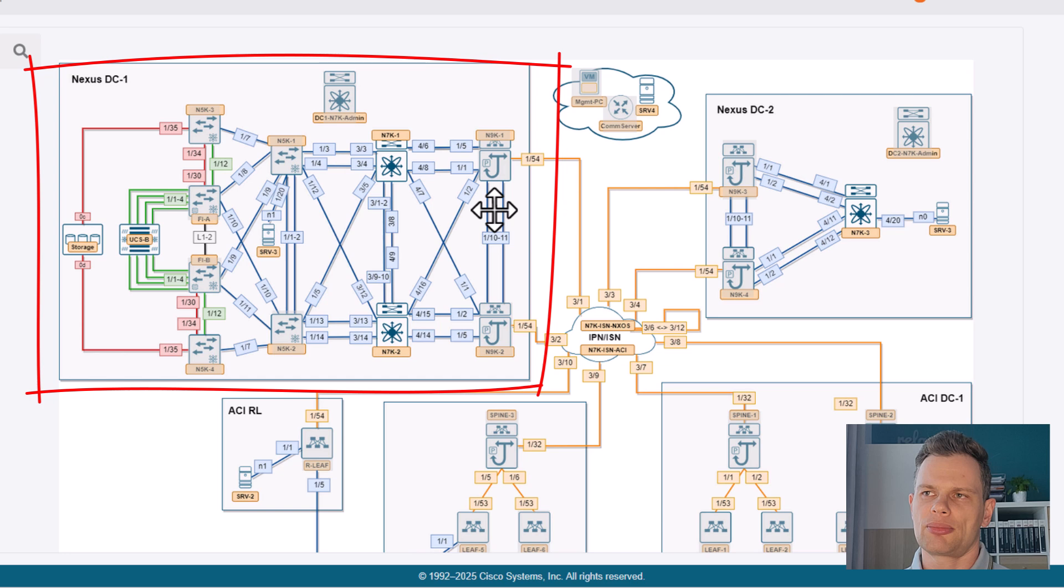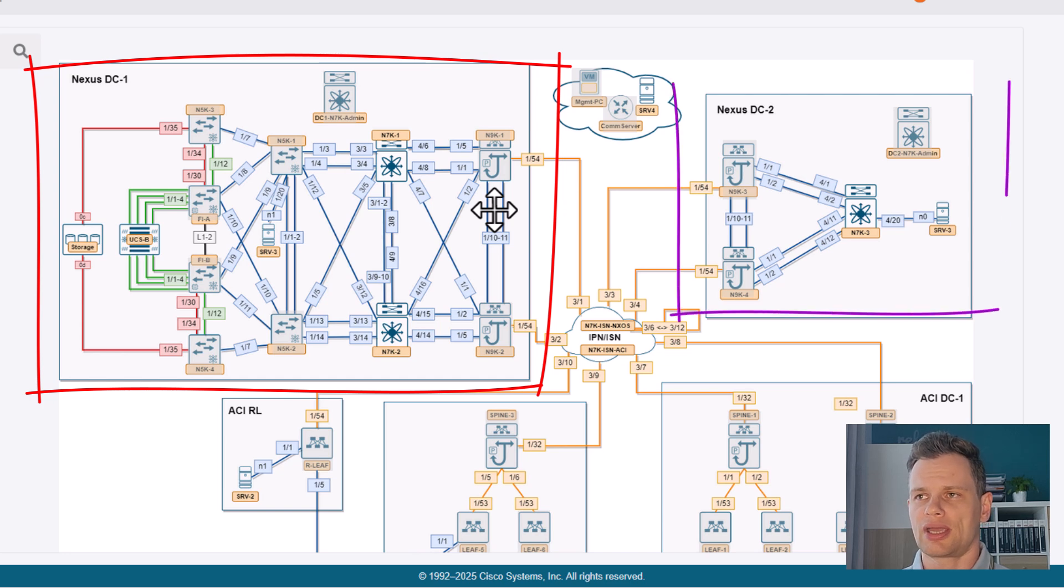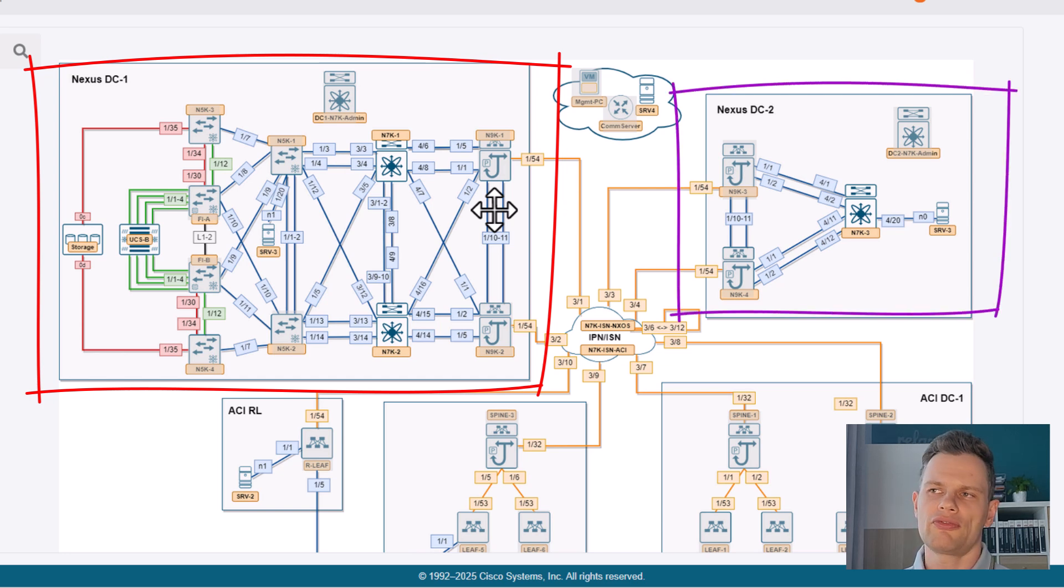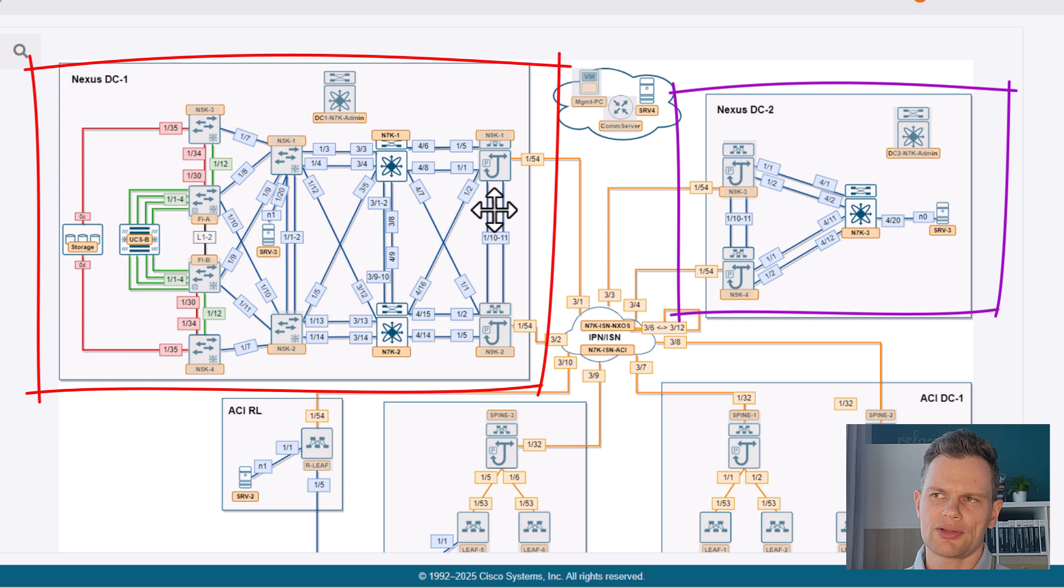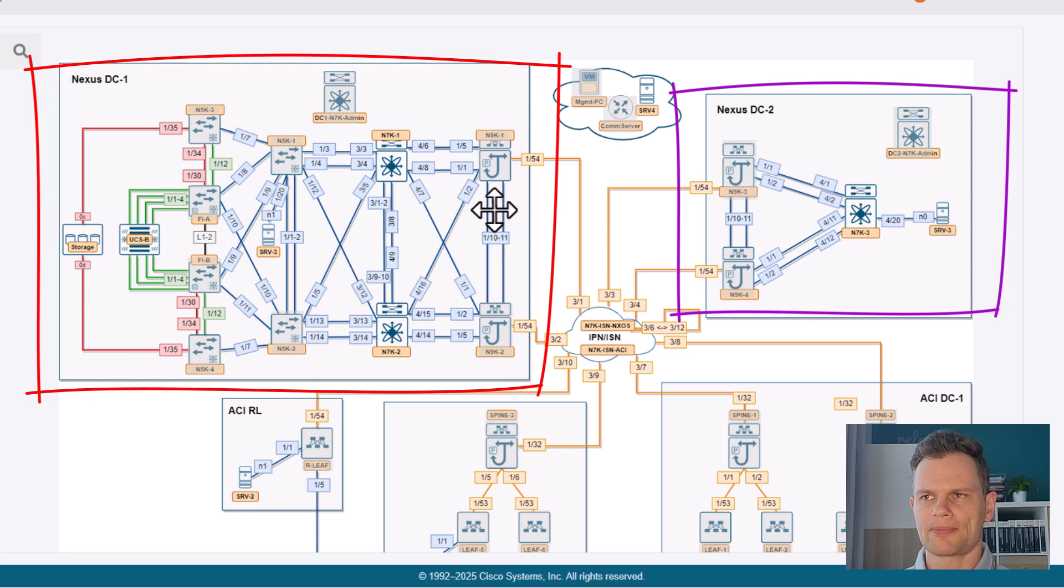In Nexus site number two, there's even more Nexus 9Ks, so you can even go with VXLAN EVPN multi-site in that case. There are some endpoints connected here and there if you'd like to use them for traffic testing.